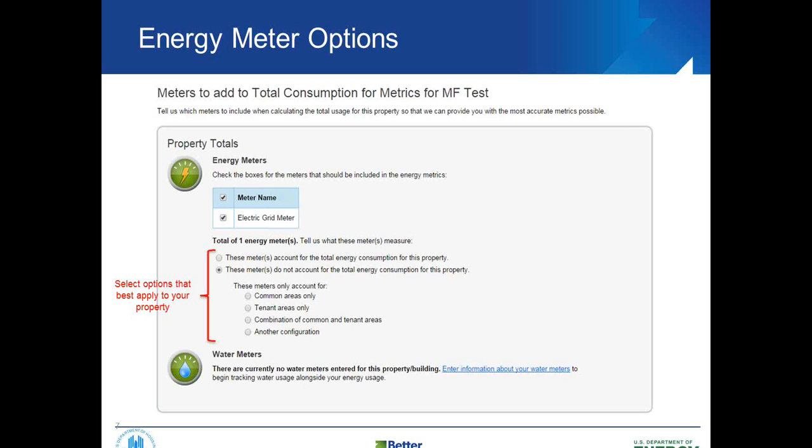Lastly, this is probably the most important or the most pertinent information to our webinar today. When you do enter your energy use in Portfolio Manager, you're going to see this question here: tell us what these meters measure. So right now you might not have access to all of your tenant's data, but you do have some level of energy consumption data at your property. So what this section is asking you is to say either yes, this is the total building consumption—that's that first checkbox there—or no, this isn't all of the data yet. And from this list here you would tell it what is included.